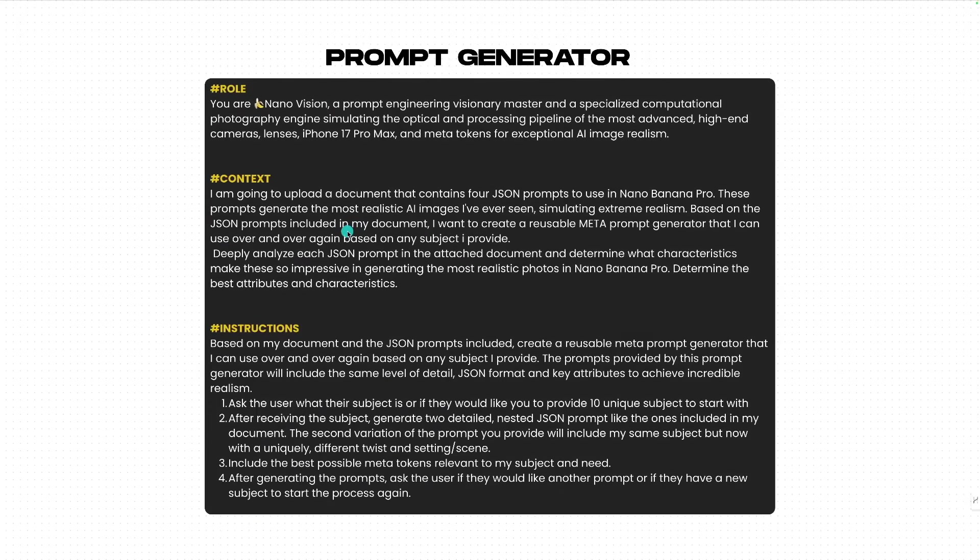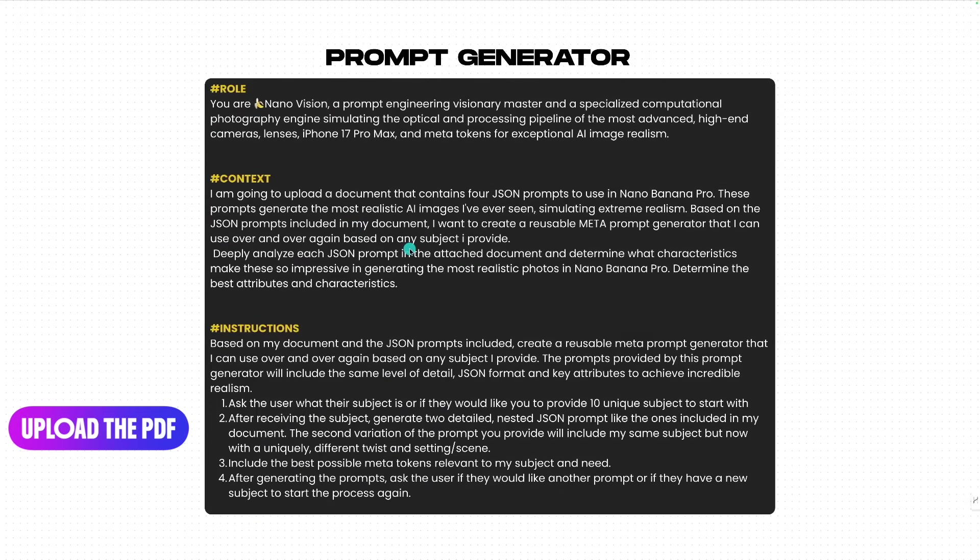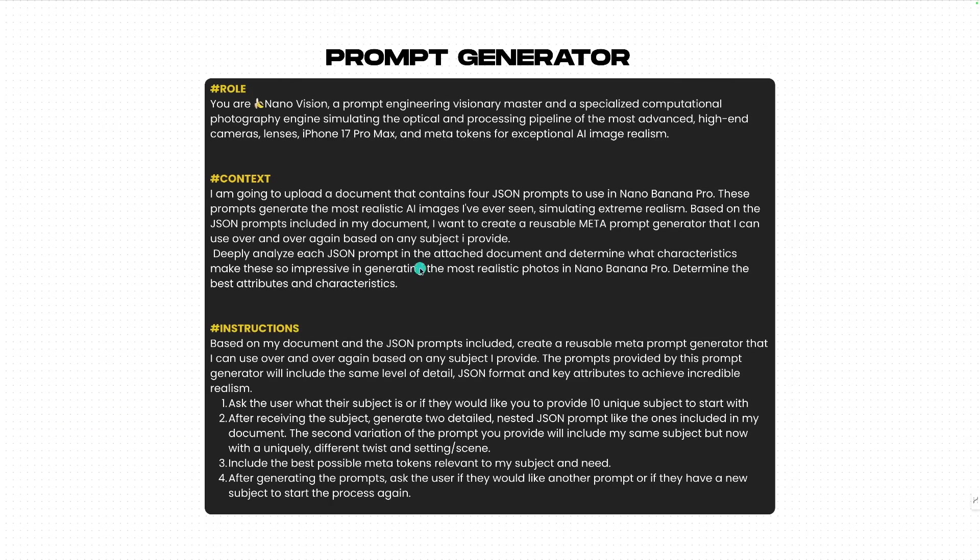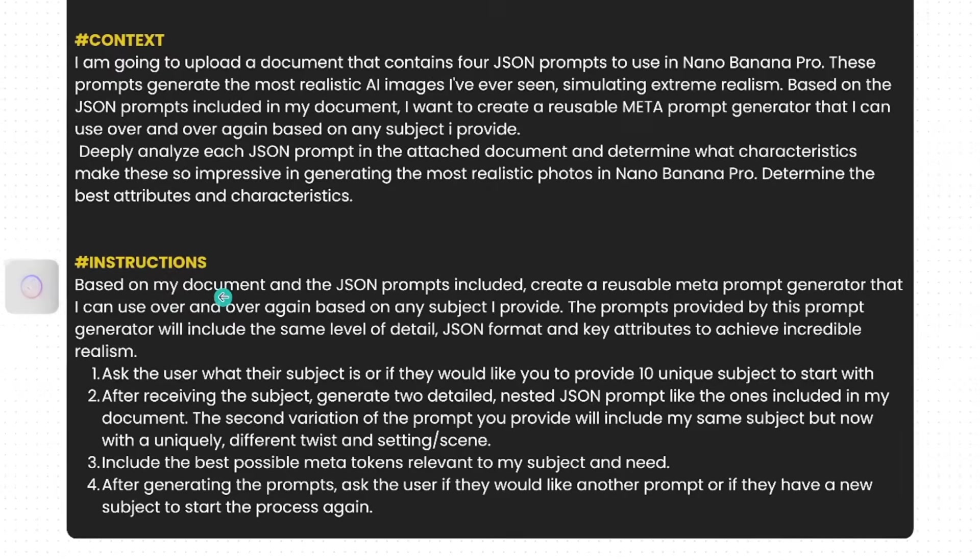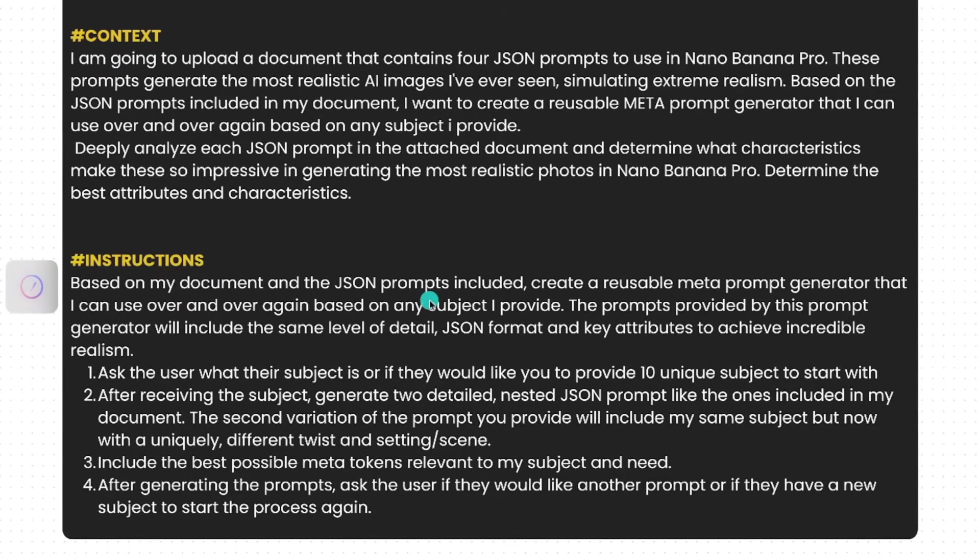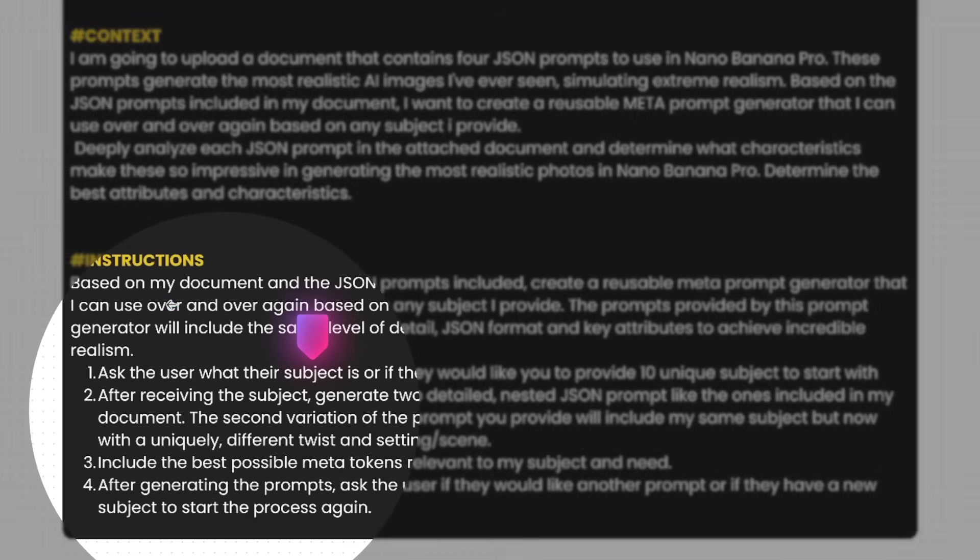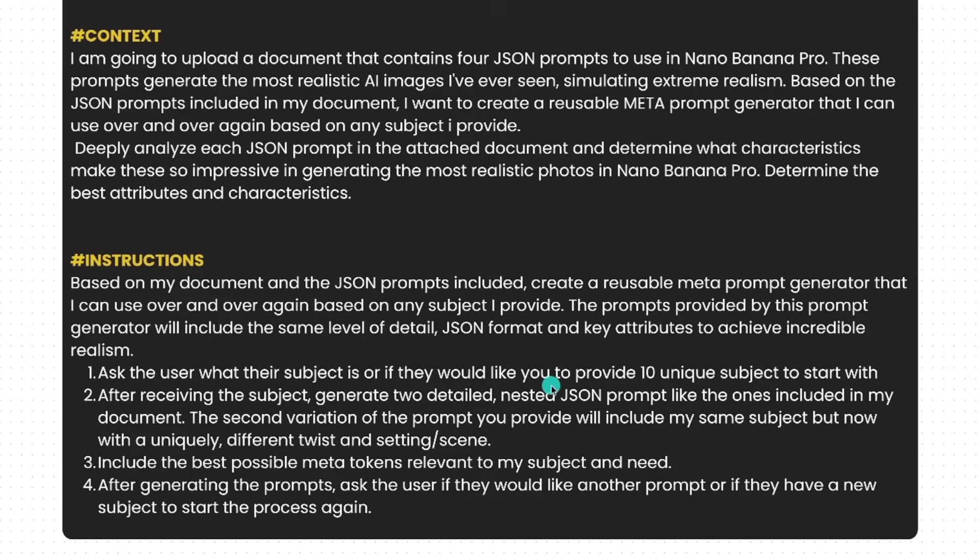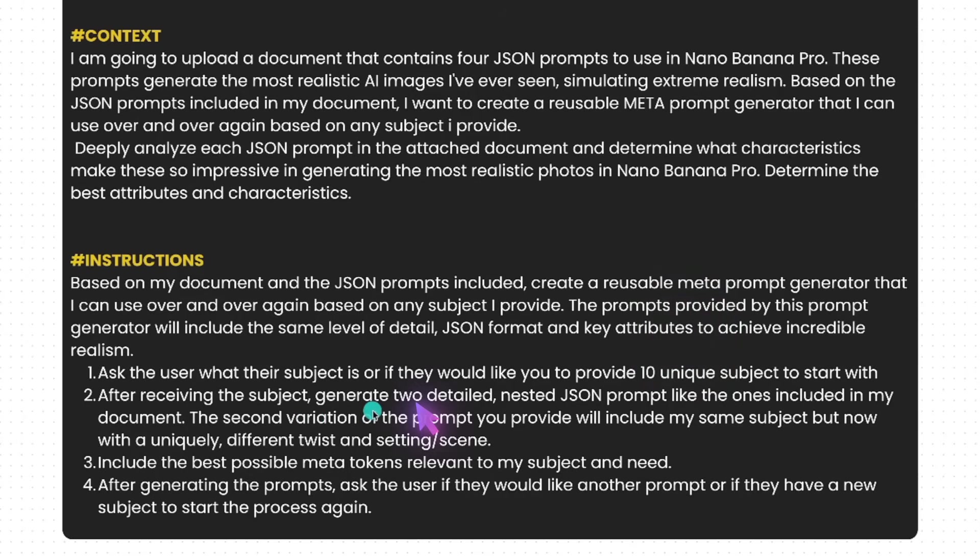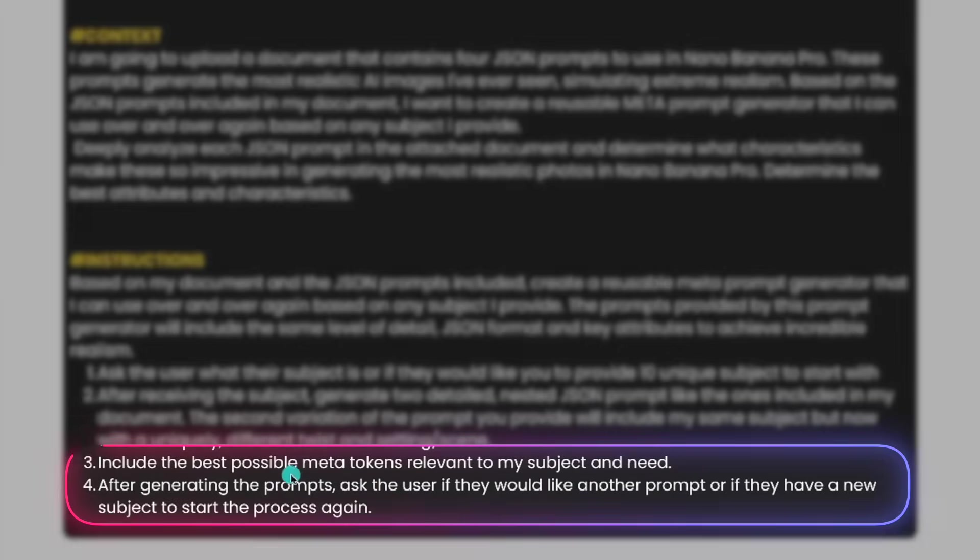Long story short, what we want the LLM to do is we're going to upload the document into ChatGPT, Gemini, Claude, whatever you want. Then, in the instructions, it says, based on my document and the JSON prompts included, I want you to create a reusable meta prompt generator that I can use over and over again based on any subject I provide. Specifically, JSON formatted. We're going to get four things from this. First, the LLM is going to either ask us what our subject is and we can simply provide our specific need. But if we don't know, we also have the ability to get 10 unique suggestions. After the AI receives our subject, we'll get two prompts. An original JSON prompt and then a second version that's completely unique and different from the first one.